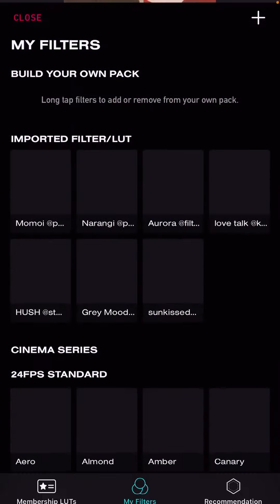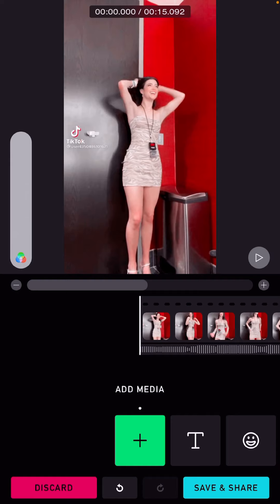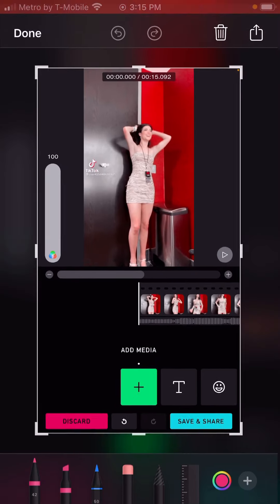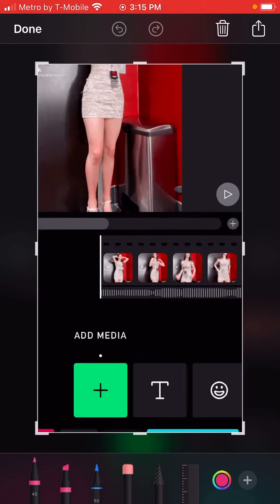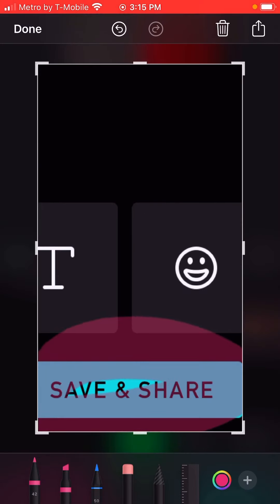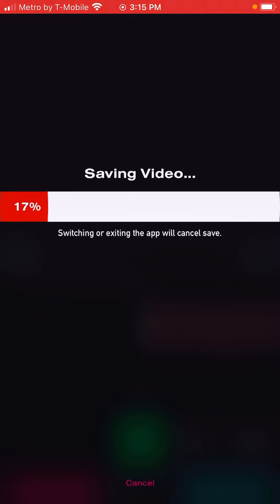Click on it and make sure it's at 100 on this side — it's 100. When you're done putting it in, just click save and share.